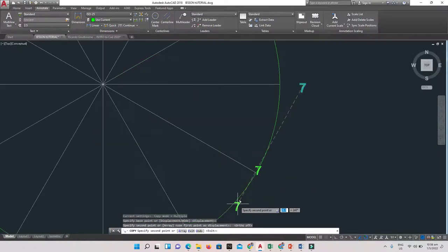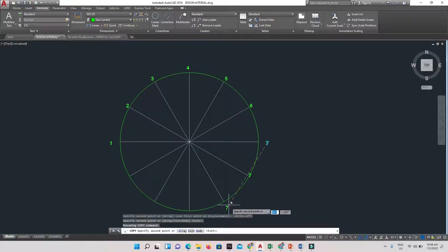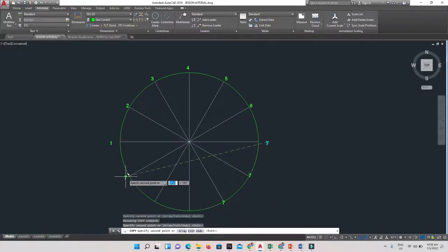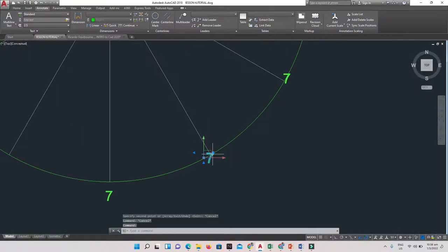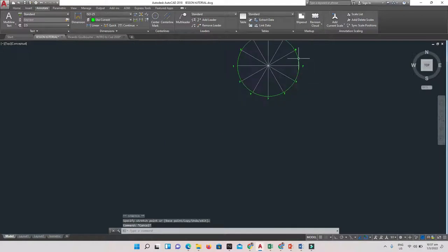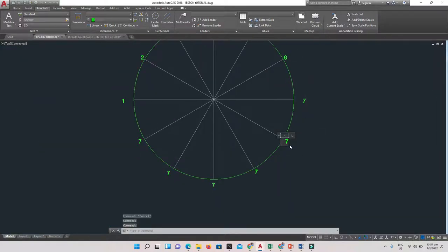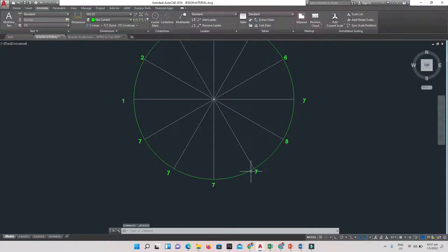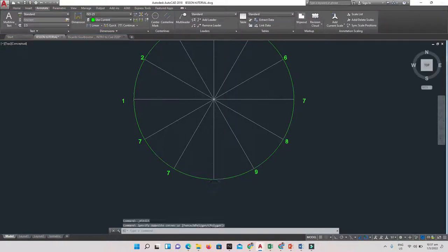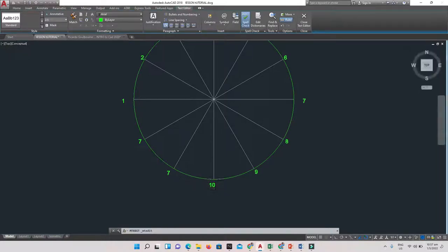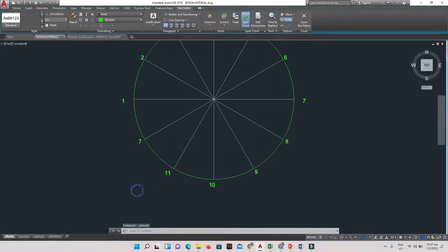Continuing the numbering process: pasting copies at each remaining division and moving them into position. Continuing from where we left off — 7, 8, 9, 10, 11, and finally 12. Now all 12 divisions around the circle are labeled.